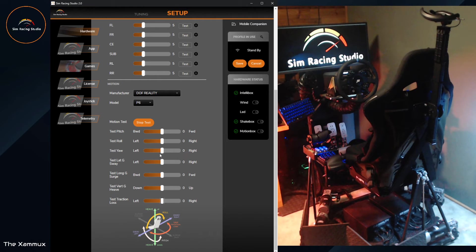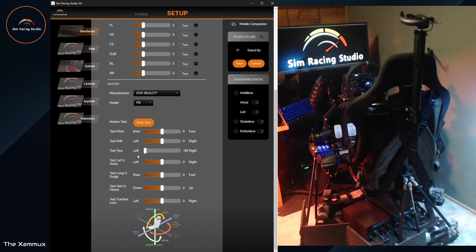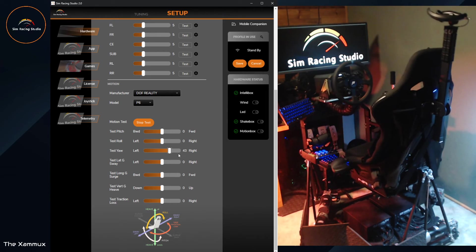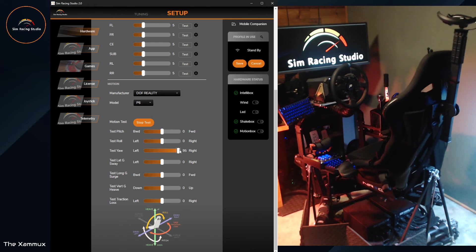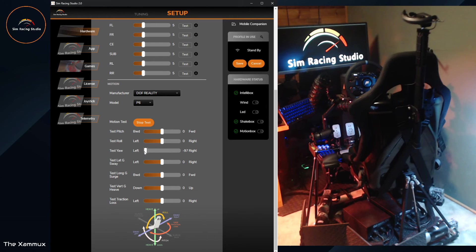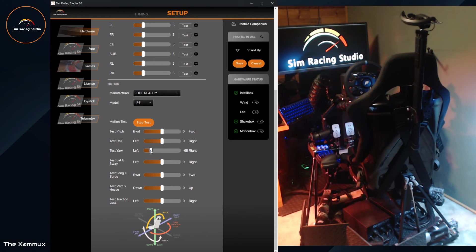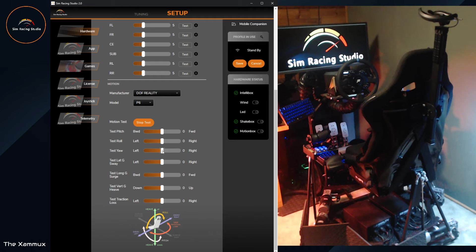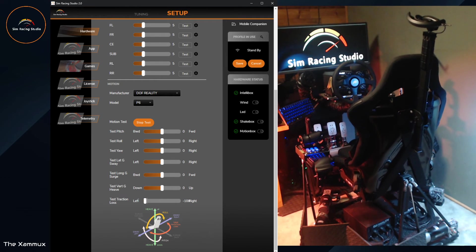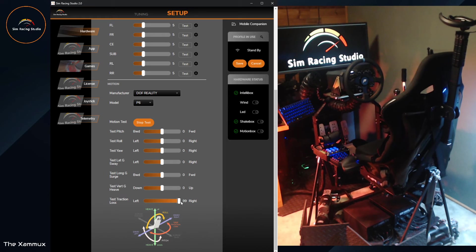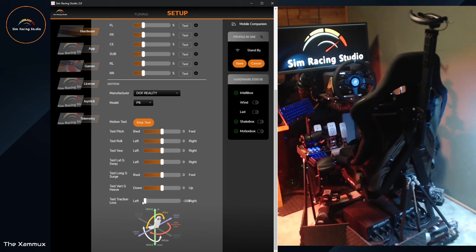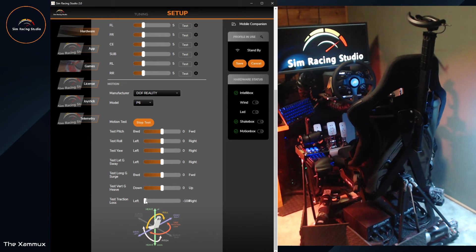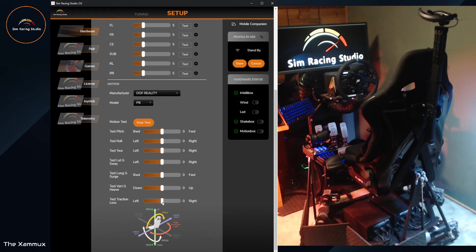So we're getting back to Yaw. See how much it moves up at the front. It still pivots at the back. And back to traction loss.